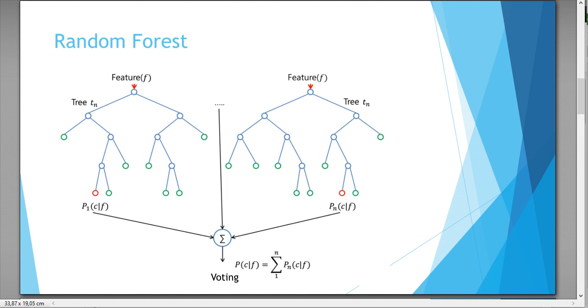For example, you can also take instead of only decision trees, you can apply ensemble learning. And you can, for example, have a decision tree, a logistic regression, etc. So multiple models which you can apply here in series.